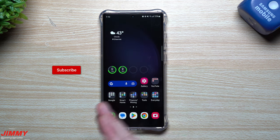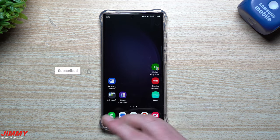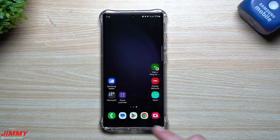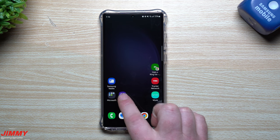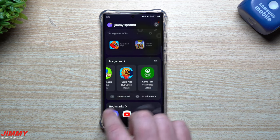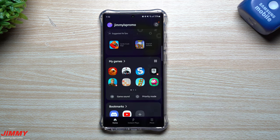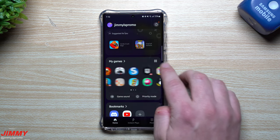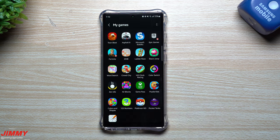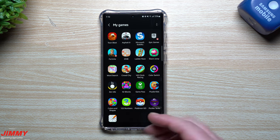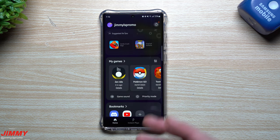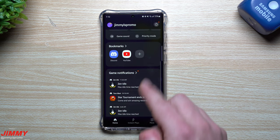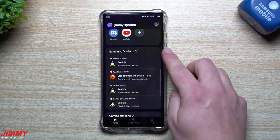Going back to Game Launcher — once you turn it on, you'll notice all of your games are sitting right there. You can set them up in a couple of different ways, or if you want to see all of them on one screen you just tap there and there's all your games in one spot.